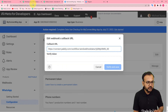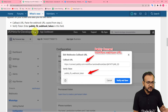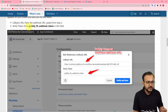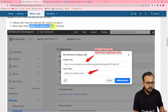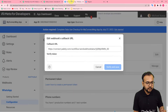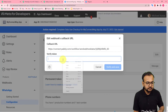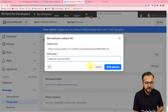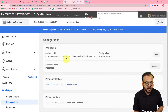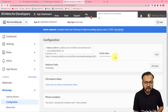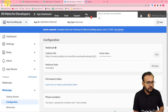For the verify token, you can see on the Pabbly Connect page, we have a verify token — just copy this token and paste it in the token field on the Cloud API configuration page. Then click on verify and save. You can see a new callback URL and the token are now saved. Let's follow the next steps.